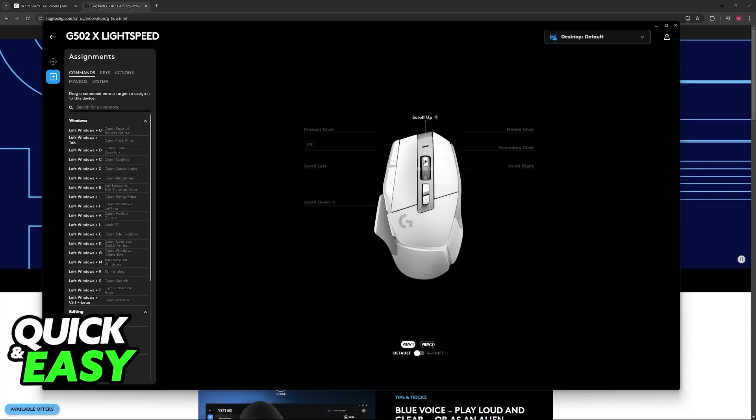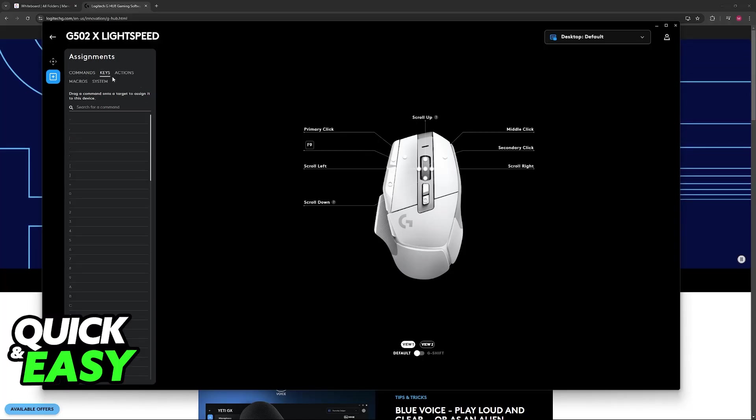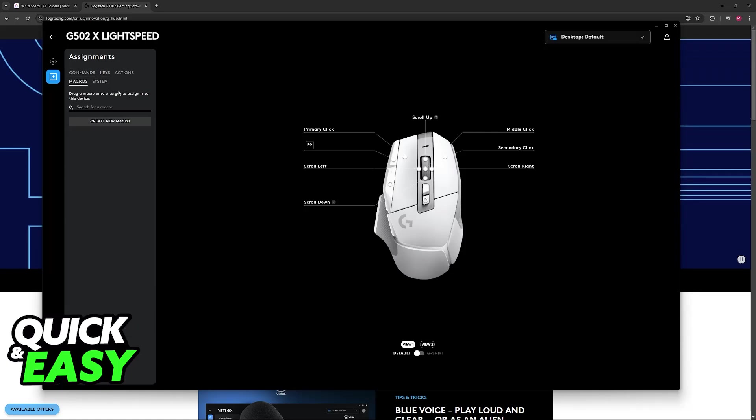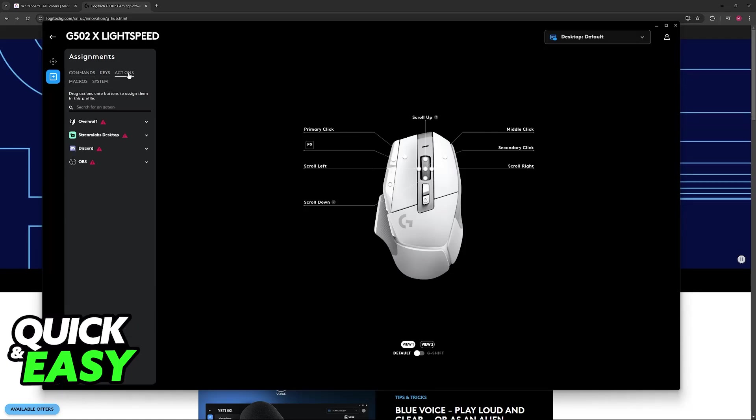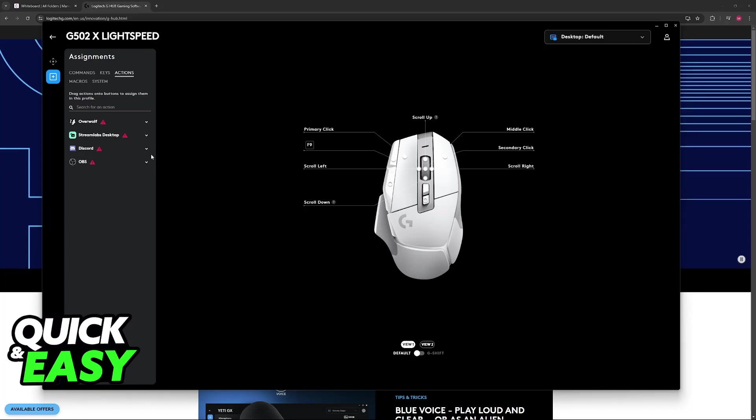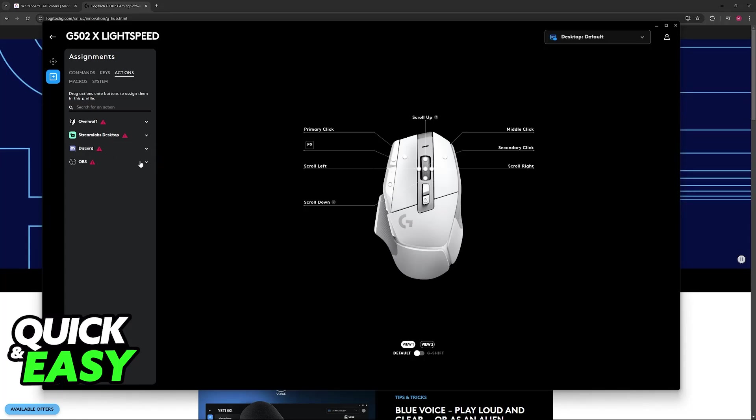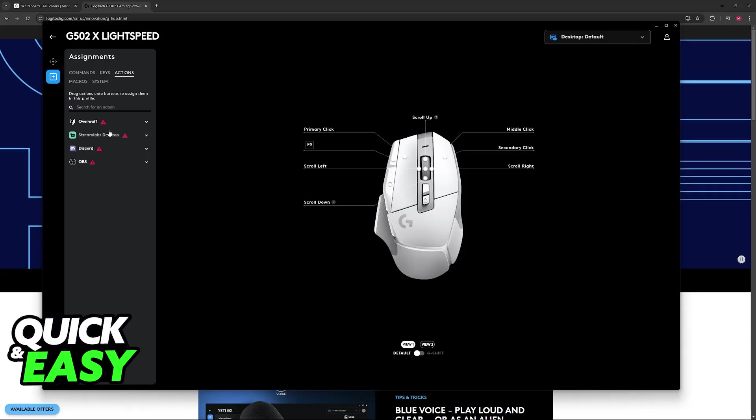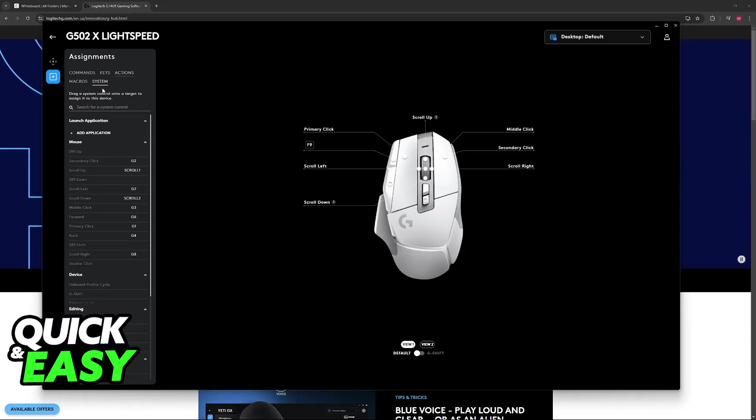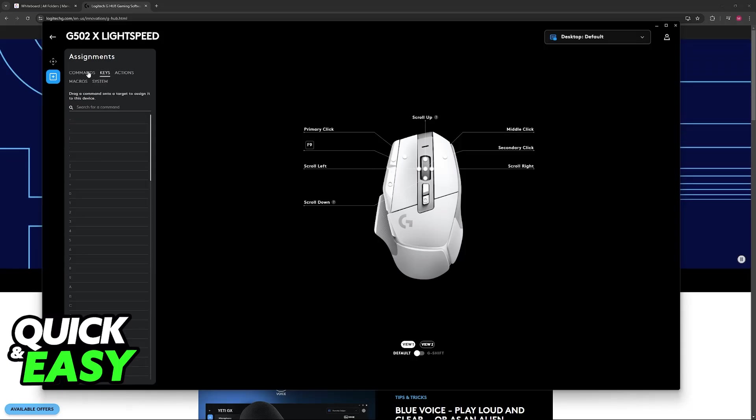So you will see the option to customize every single button available on your mouse. You will see the keys, you can create macros, and if it has RGB, you will be able to customize the lighting. You can make it so it has specific actions tied to other programs. So for example, Discord, OBS, Streamlabs, Overwolf, and there's a lot of customization to do.